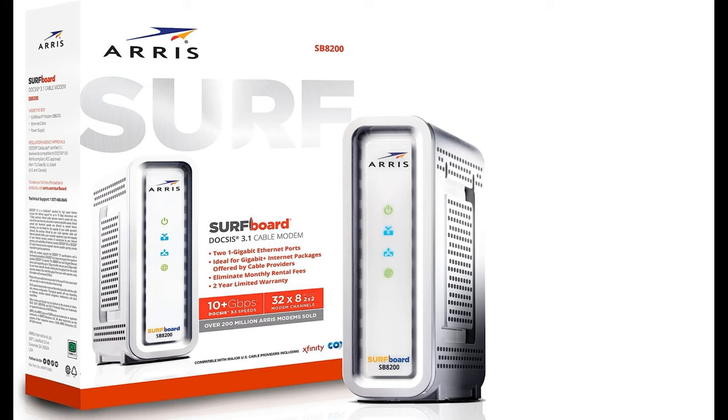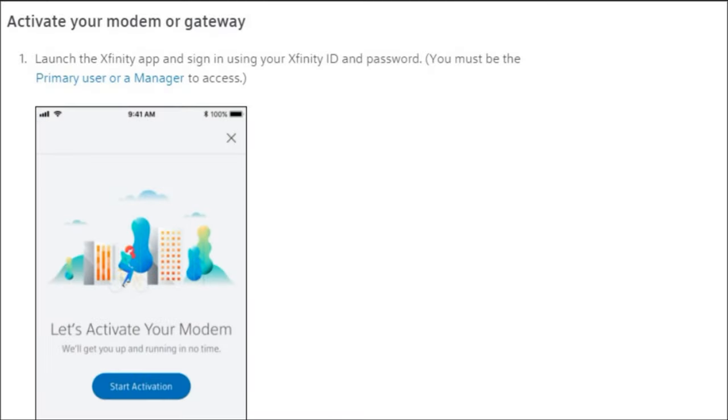Okay, so next steps after you subscribe are going to be setting up your ARRIS SB8200. What I've done here is a step-by-step setup on this, so we'll start with step one now. Step one, you're going to want to log into your Xfinity app.